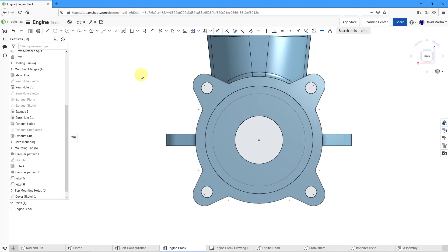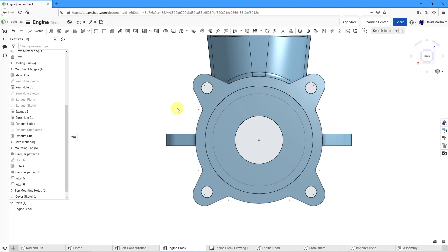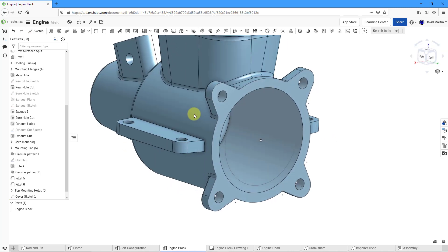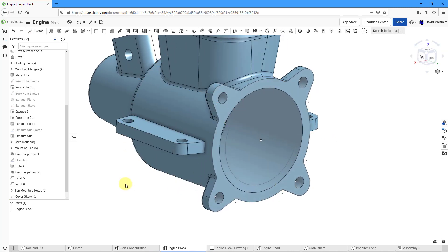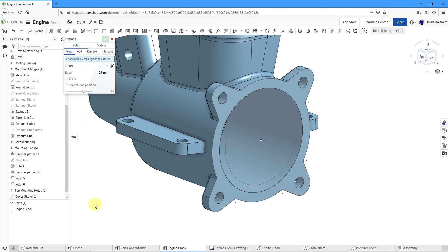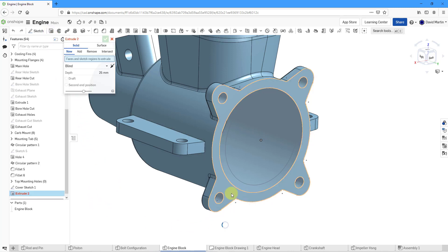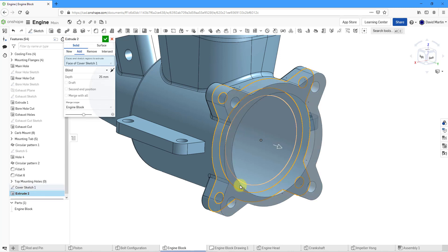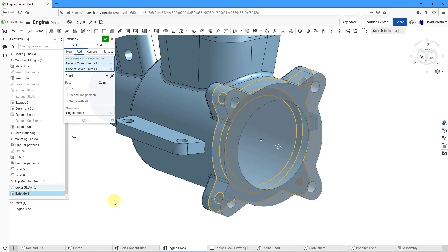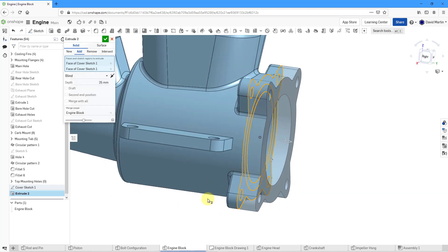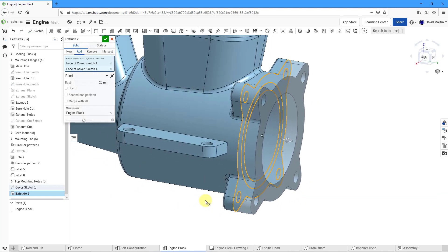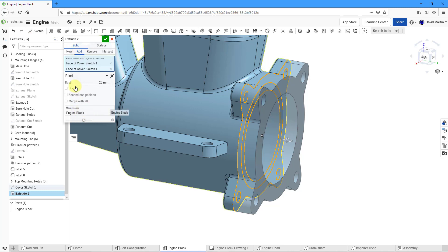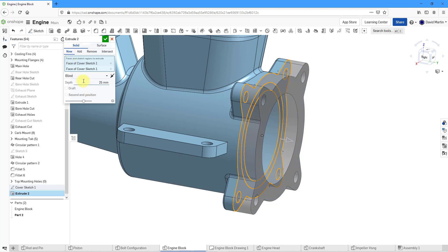I will hit the check mark and now for the first extrude that I'm going to create for the new part. Let's go to the Extrude command and then I will select that face and then the inner face as well. Right now it's being created in the correct direction, but it is adding material to the engine block. Let's change the option to create a new part.